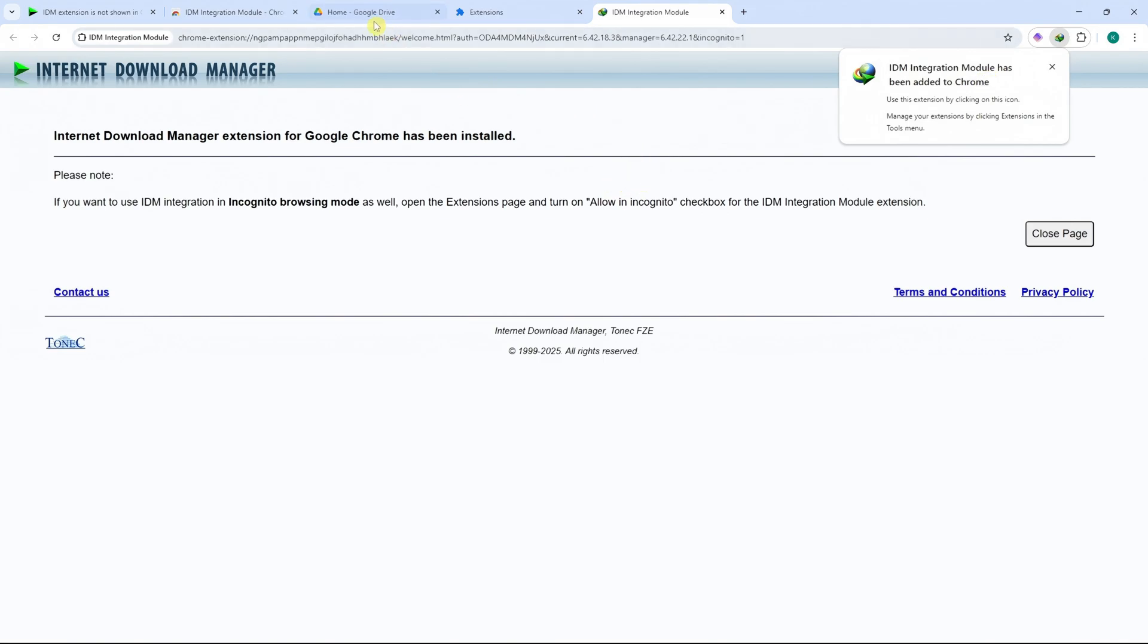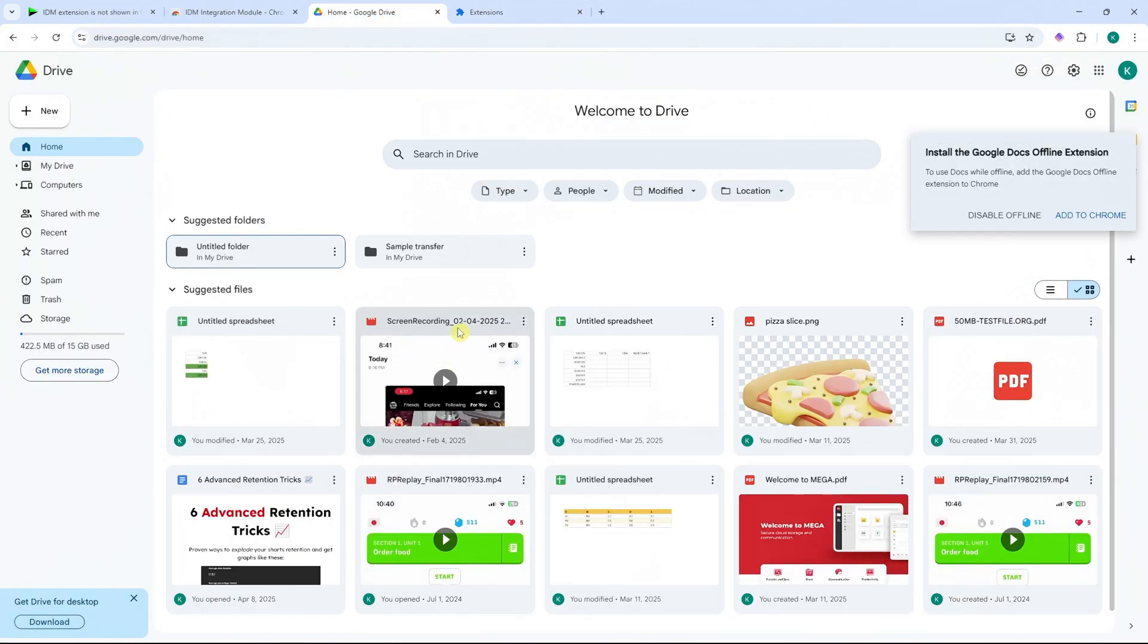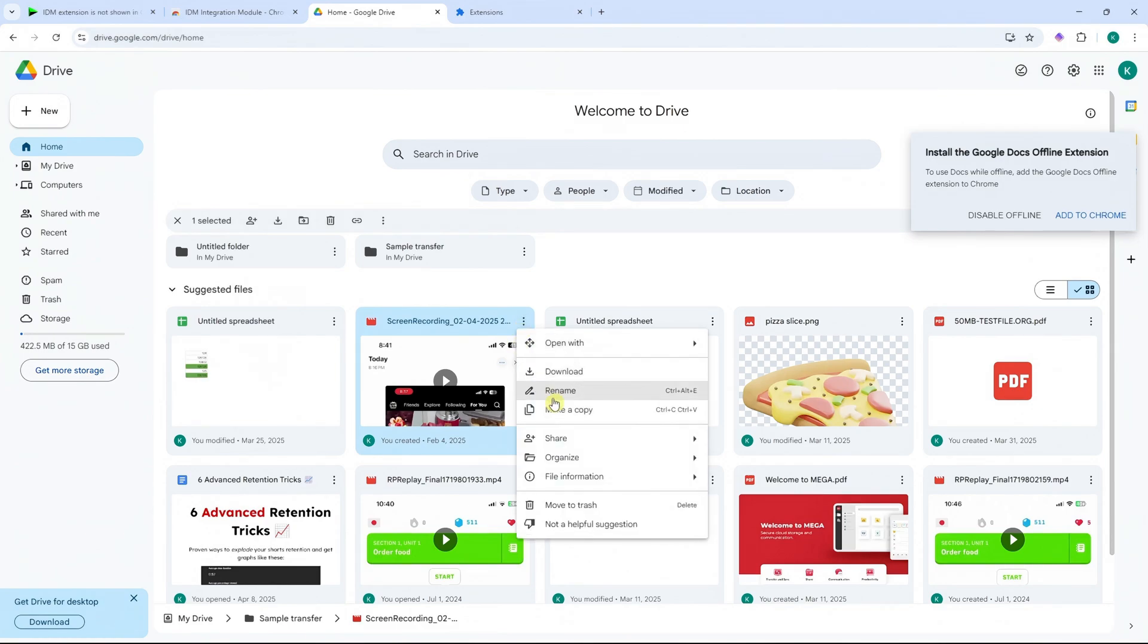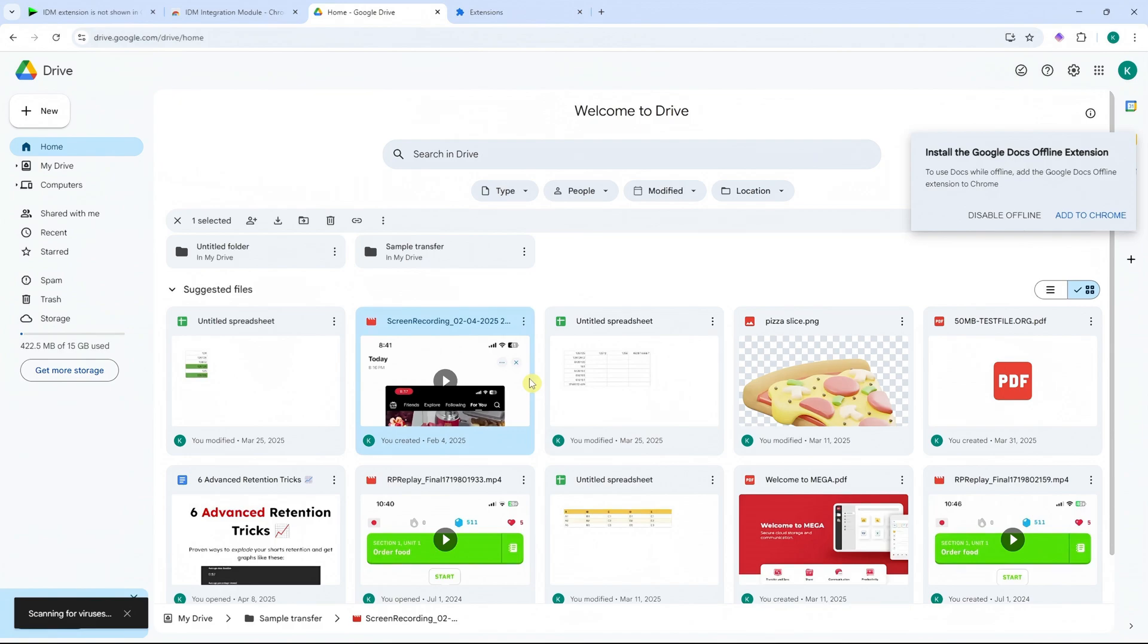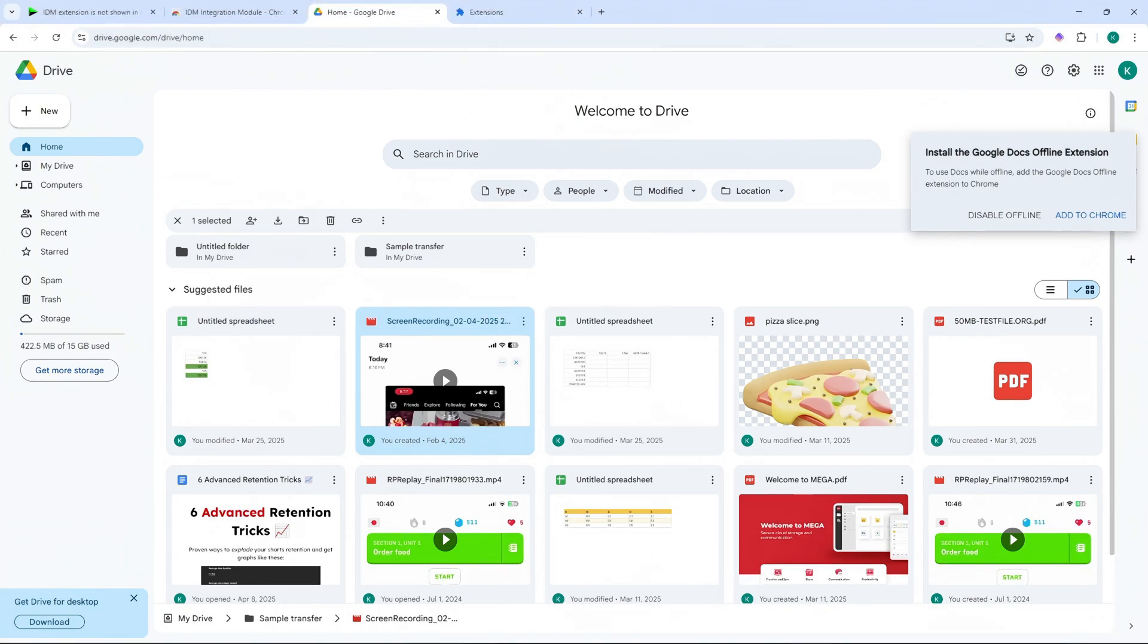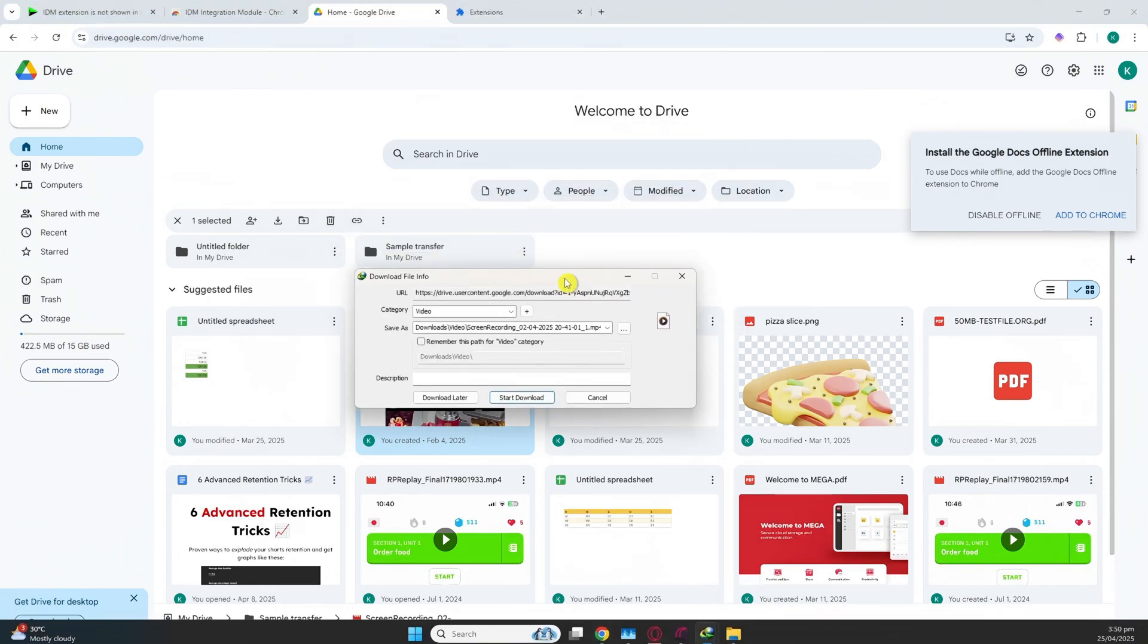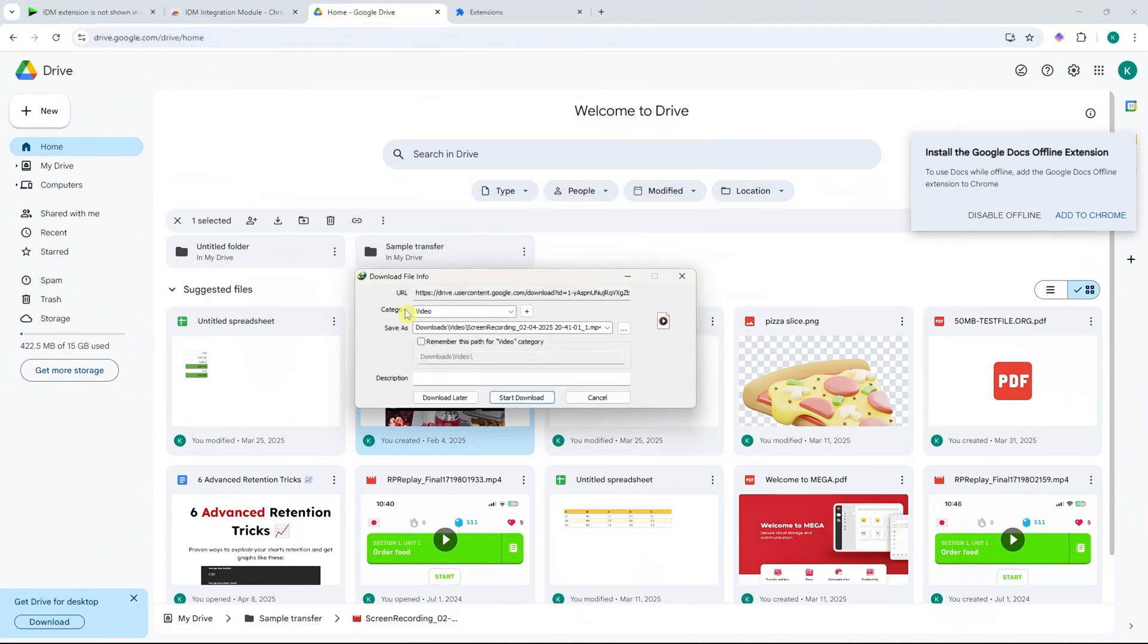And now we can test it out by downloading a video here from Google Drive. For example, I'm going to download this. And then now, let's just wait for it. And we should now be able to download this using IDM and it will now be detected that we have downloaded this from Chrome because we have installed the extension. As you can see in here, it is now detecting.